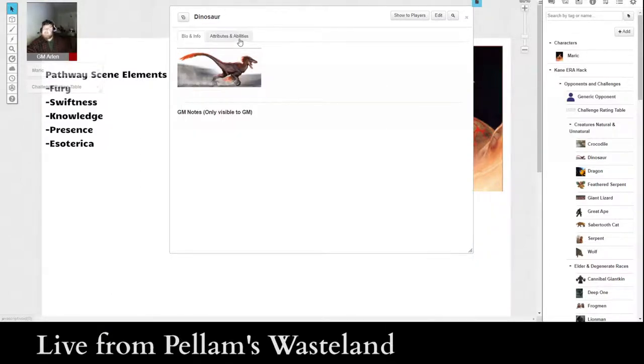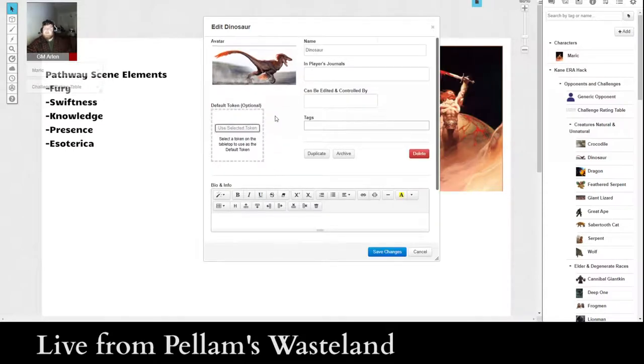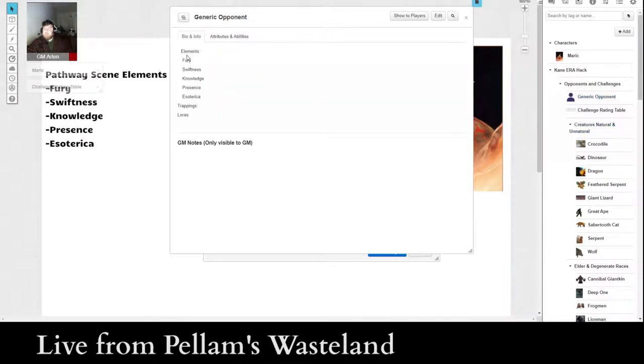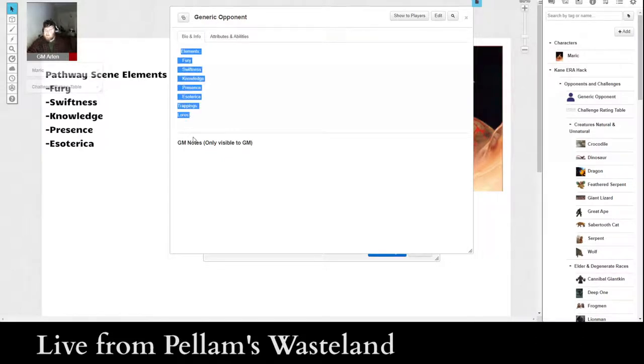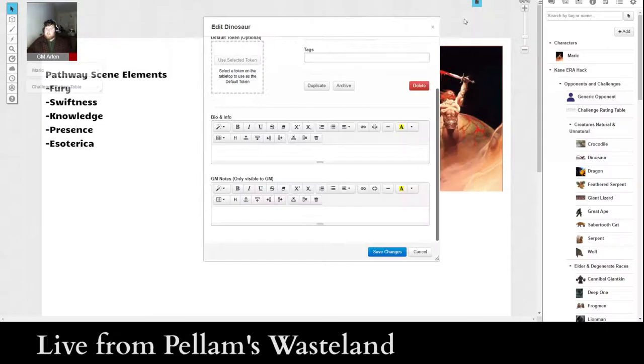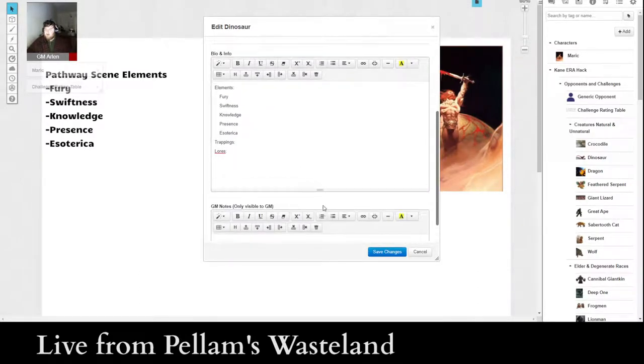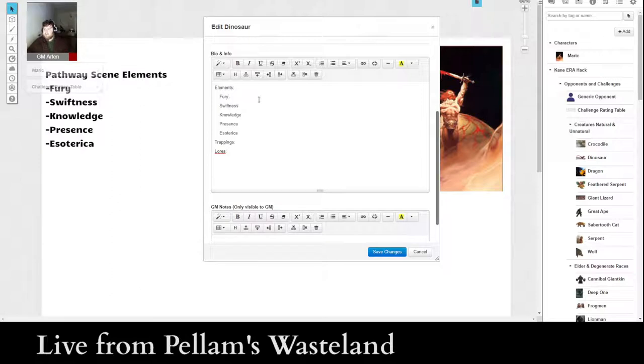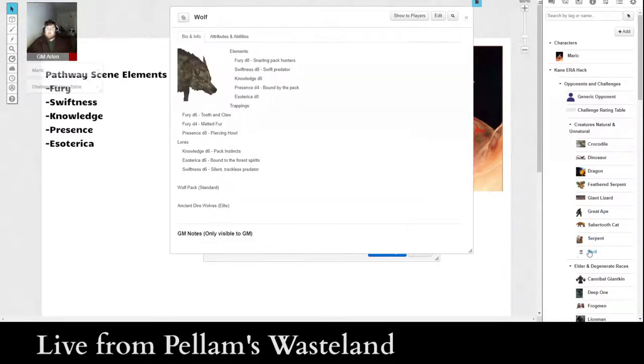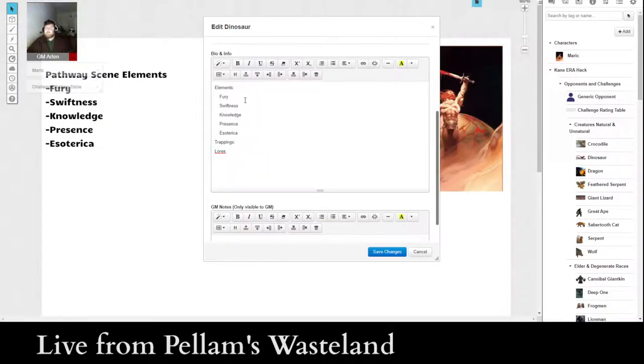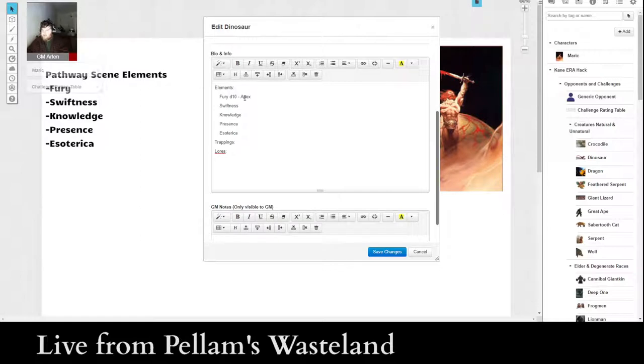And the idea is that it's really flexible. So let's go to edit, and I'm also going to open up the generic opponent thing, so that I've got this to copy. All right, so elements. And what we're going to do, so for monsters, a lot of times what I do is max out at a D8 or a D10.